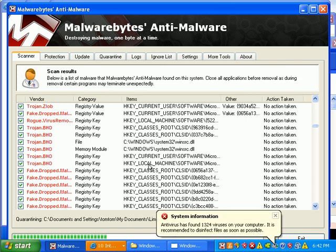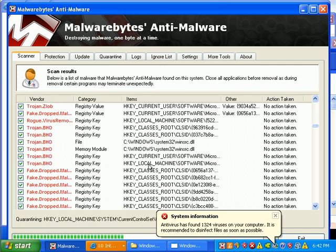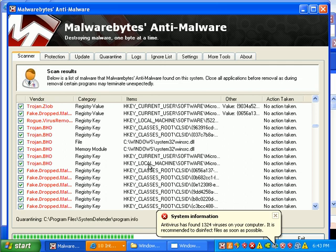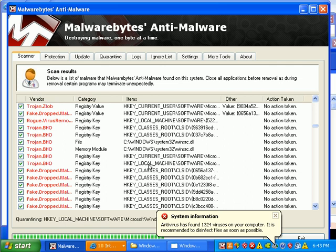Quarantining stuff is really important only because you can have a false positive and you can remove that false positive and then you're left with an unbootable system. So it's always good to quarantine everything first and then remove it once you're sure that everything's good to go.